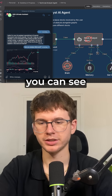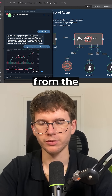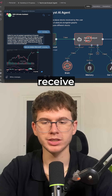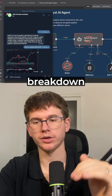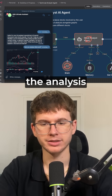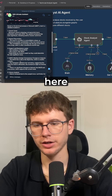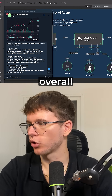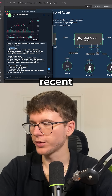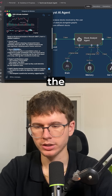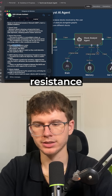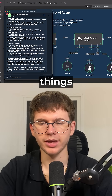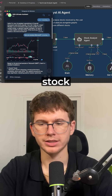As you can see here, I just received the graph from the workflow. And at any moment now, I should receive the full breakdown of the analysis. As you can see here, I received the full breakdown of the overall trend, the recent price action, the support and resistance, the MACD, and all the things regarding that stock.